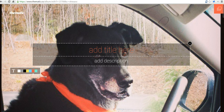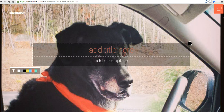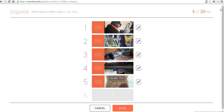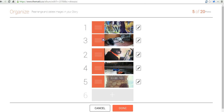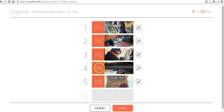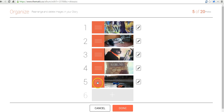Alright, so once your pictures are uploaded, Thematic is going to try to put you into the title screen right away. But if you want to reorder your pictures before you start to put in a title screen, just go over here to the right-hand corner, click that icon, and you can drag and drop your pictures into a different order. So I'm going to drag this one up, drag that one up, drag that one down, and drag that one down. Now I'm done with that order.